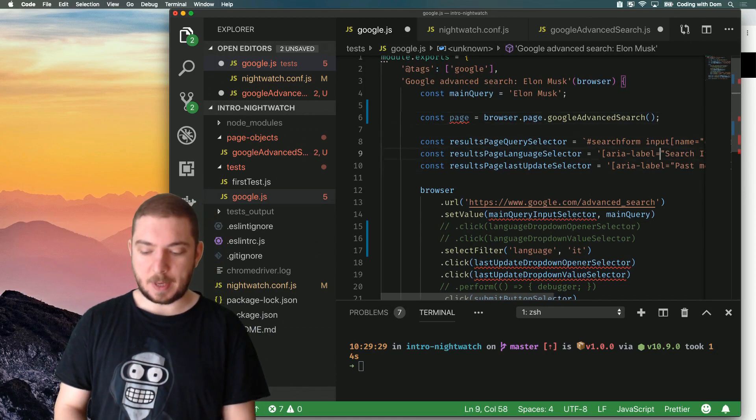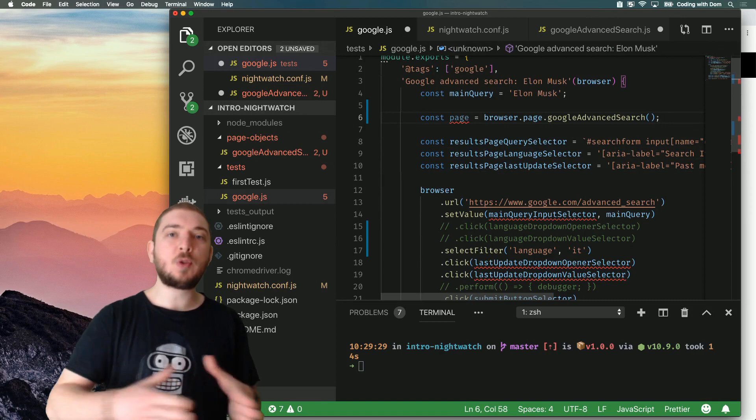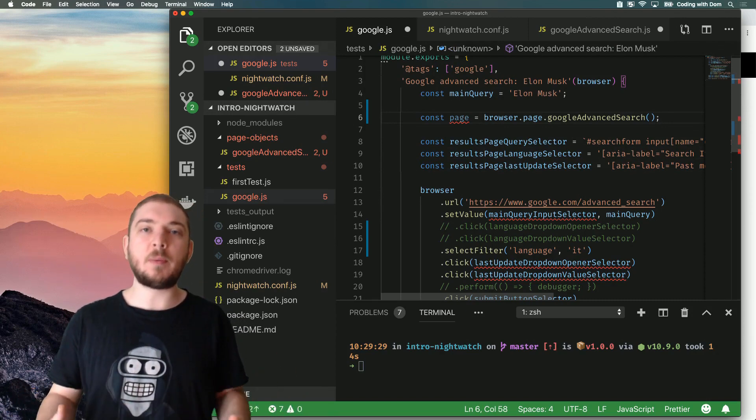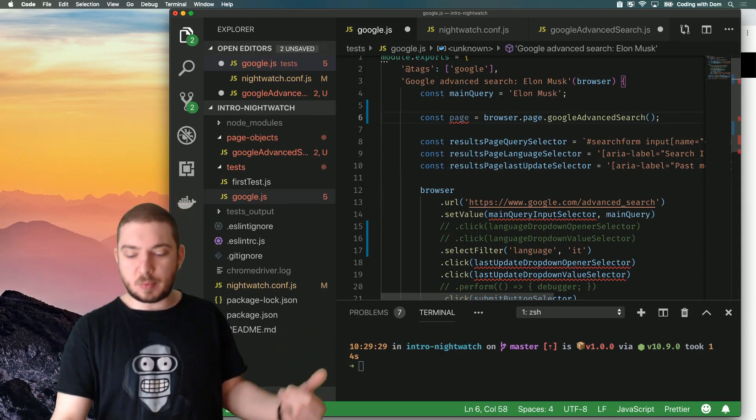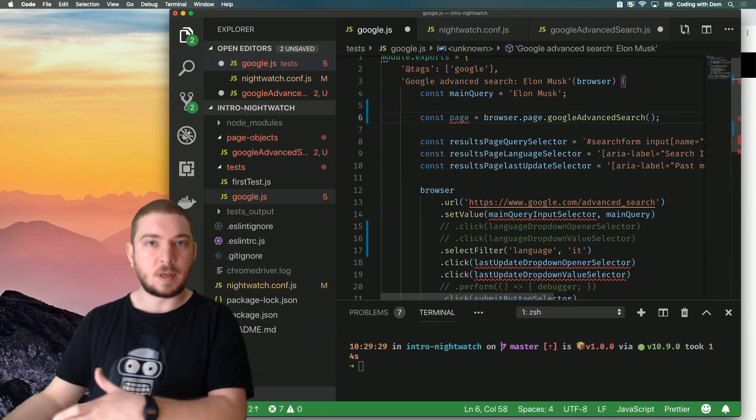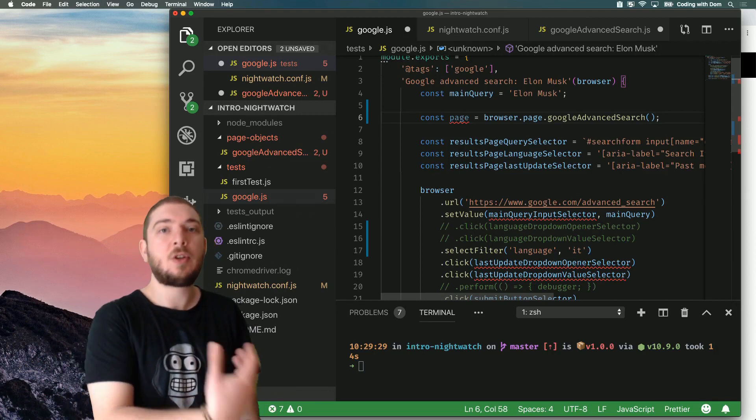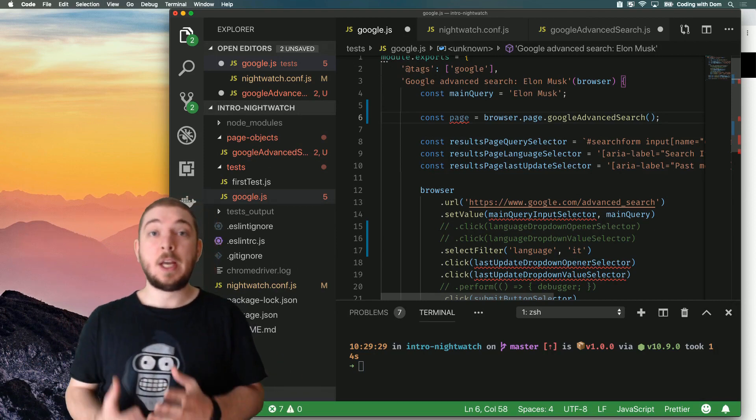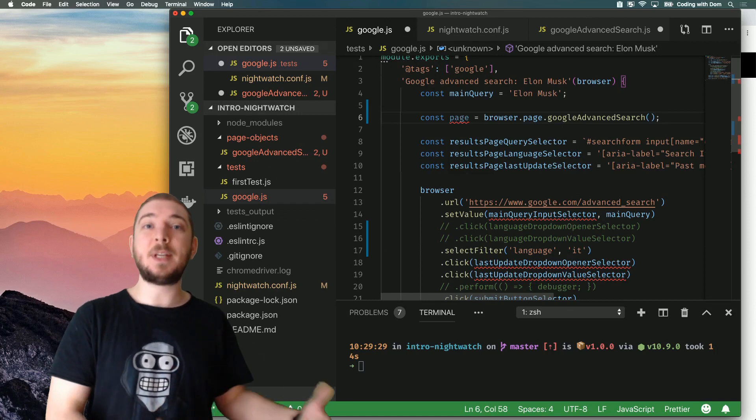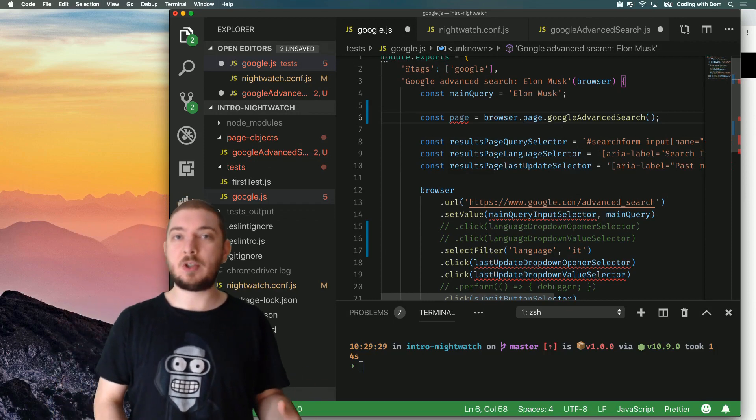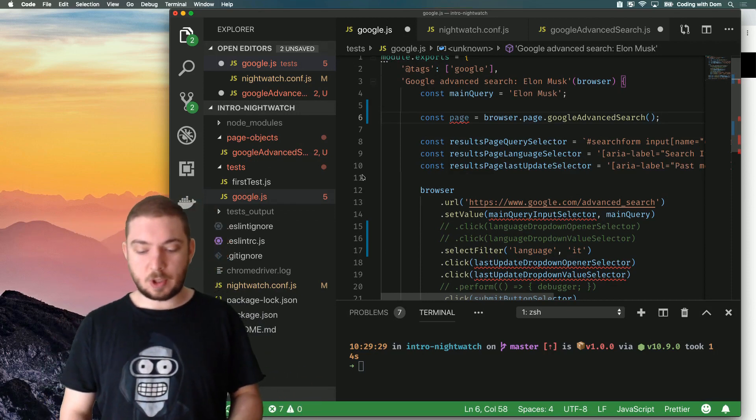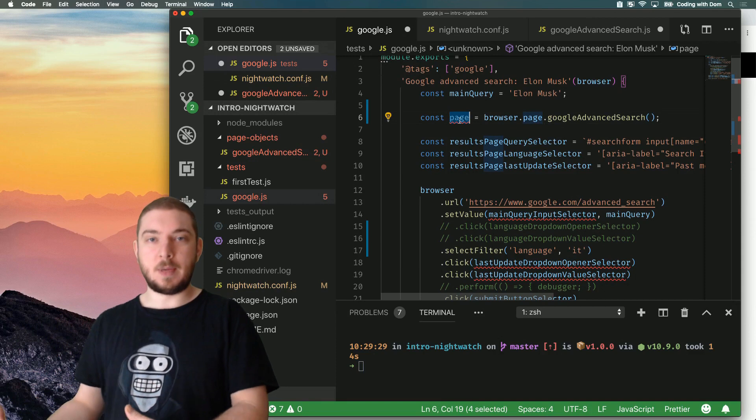And the page object exposes most of the Nightwatch API, so most of the commands you can find on browser.click, browser.setValue. You can also do page.click, page.setValue. The main difference, and this is the big advantage that page objects give us, is that page objects are aware of custom elements.